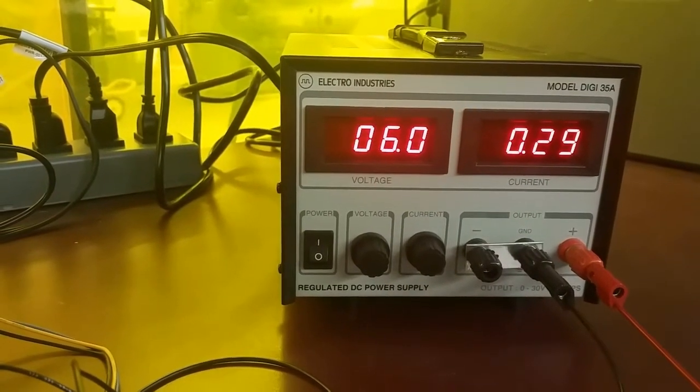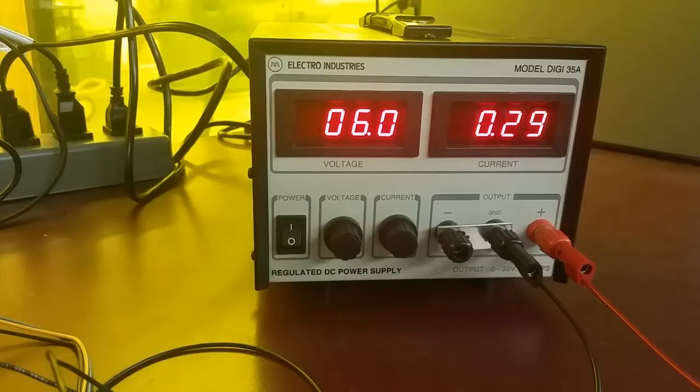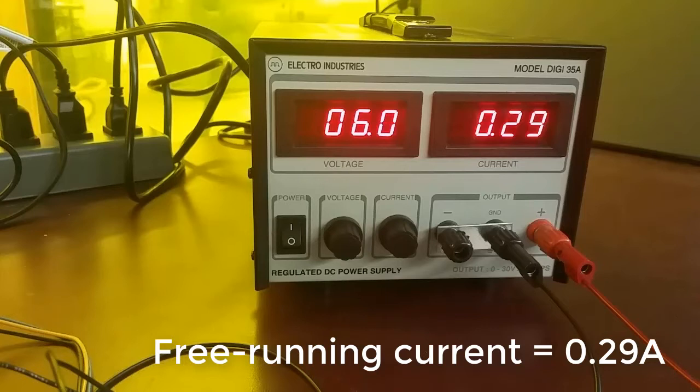Now, once you get the voltage up to 6 volts, we're going to take some readings from the motor. We want to draw the torque speed curve for the motor at 6 volts. So write down the current reading from the power supply here while the motor is spinning freely at 6 volts. This is our free running current.